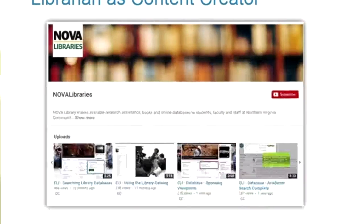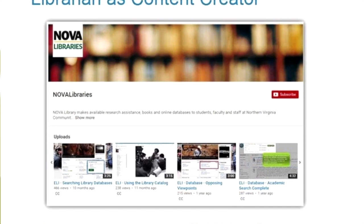Librarian as content creator. Librarians of today are definitely not the stereotype — we are creating content used in courses all the time. I create videos because my students are all online. They can be brief tutorials on how to use a particular database, or how to tell the difference between a scholarly journal article versus a popular article, or simple recordings of webinars since students can't always attend live. I collect those in one location so that faculty can embed them in their courses quickly.